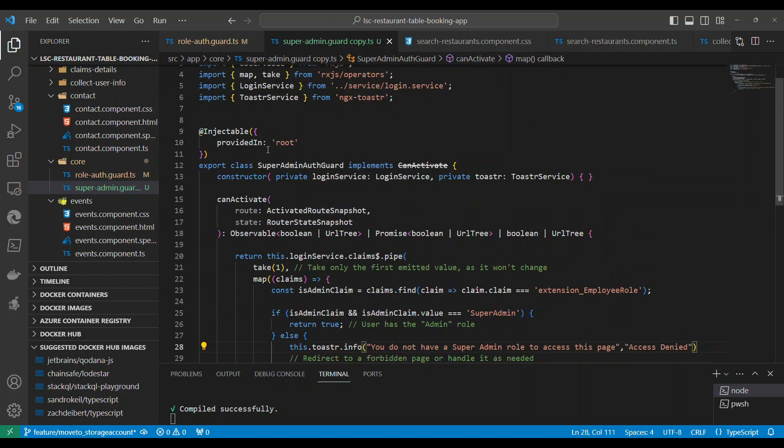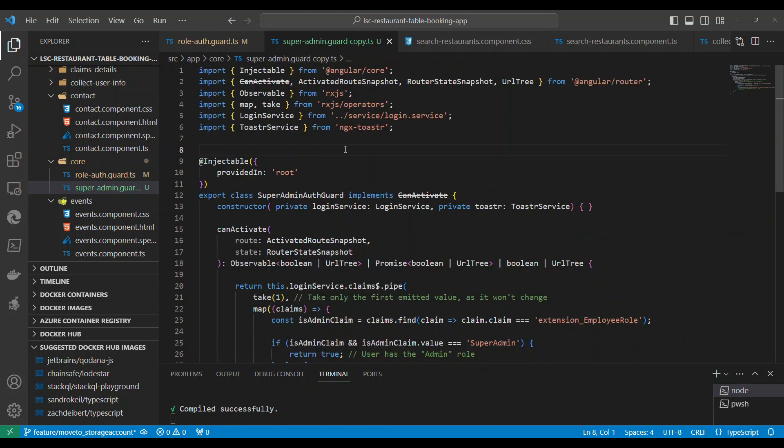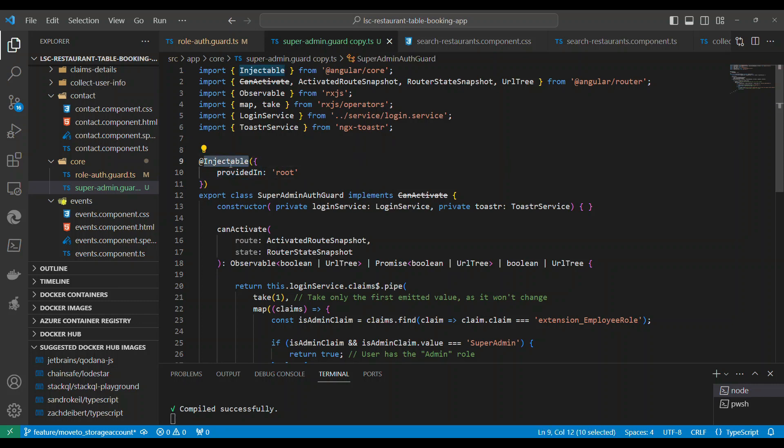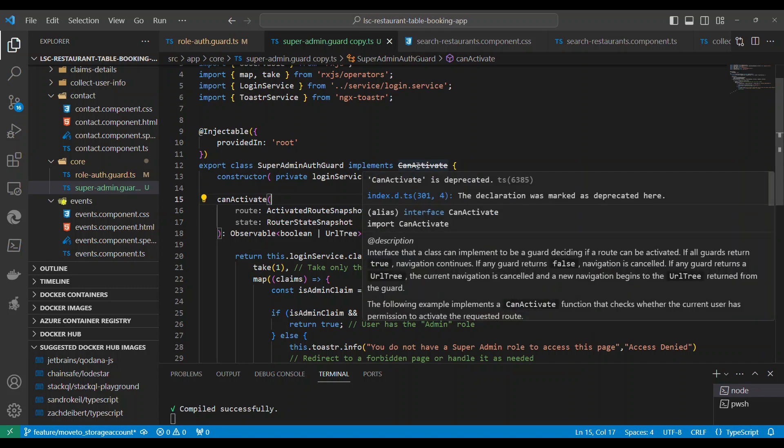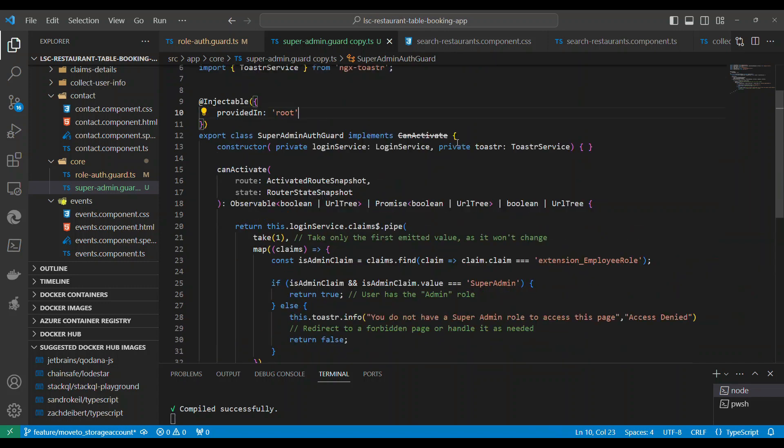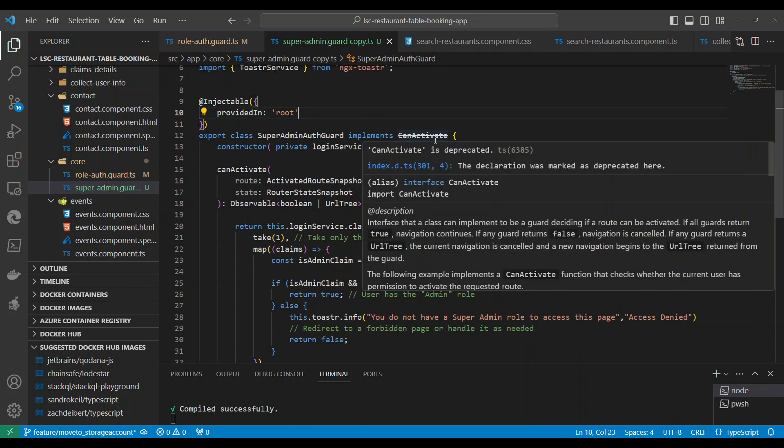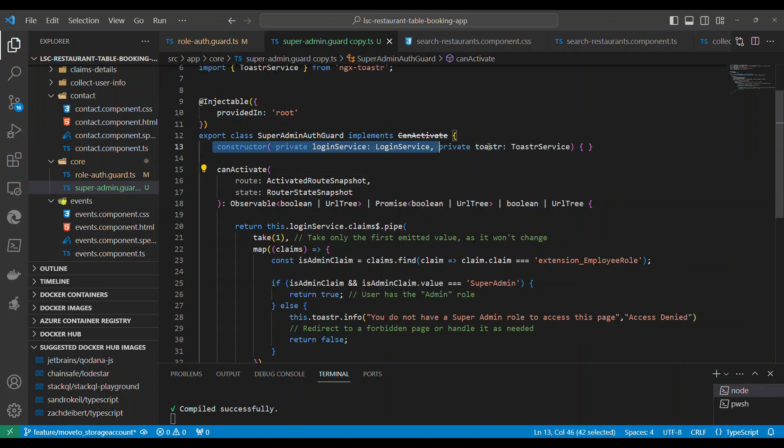Now let's take a look at how auth guard is. Auth guard is basically a class service. If you look at this in Angular, it is an injectable service, anything that is injectable is a service which you can take it from the dependency injection.